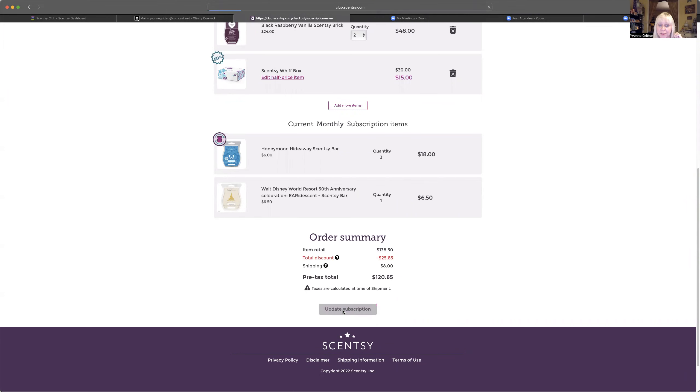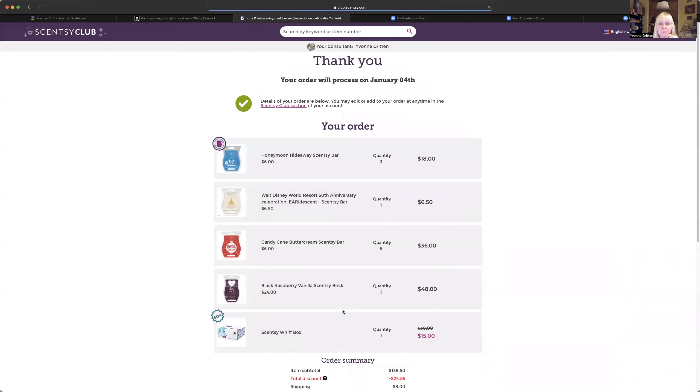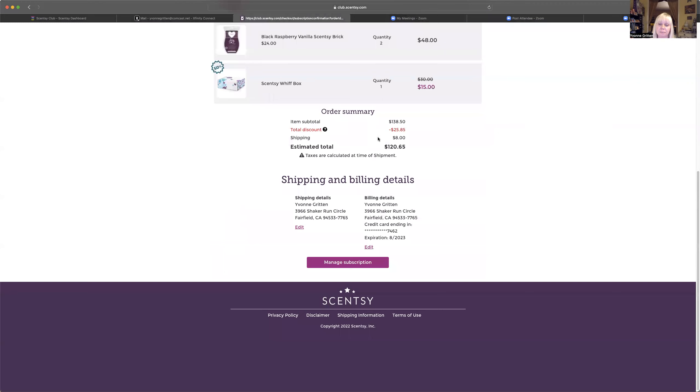And then it says my order will process on January 4th. So we're ready to go. If I wanted to go back in and make any other changes, I would just click on manage subscription again.